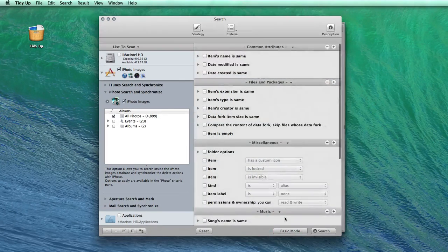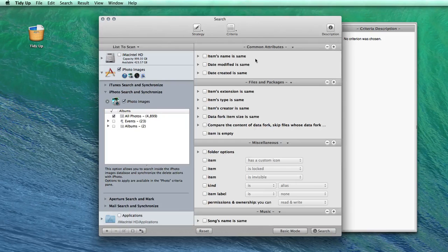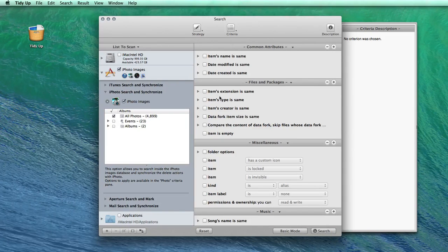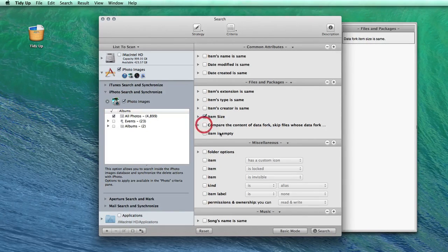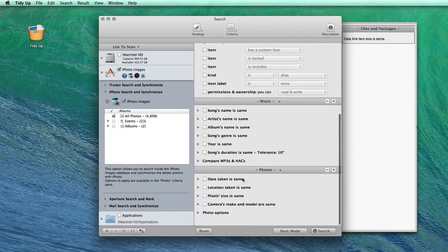If none of these searches satisfies your needs, you can build your own in the Advanced mode, where you will find lots of other criteria, both for pictures and other files.